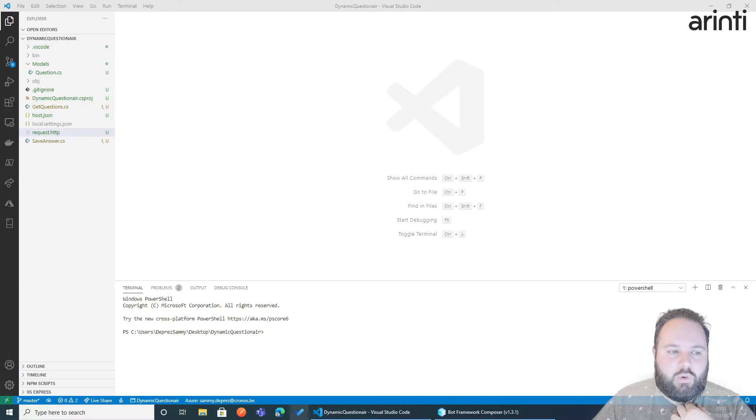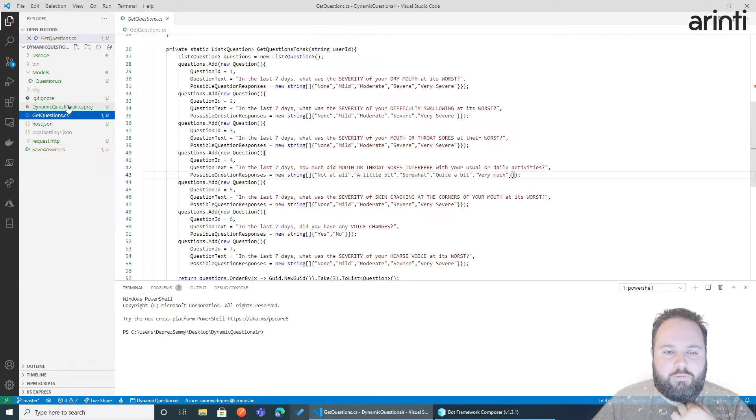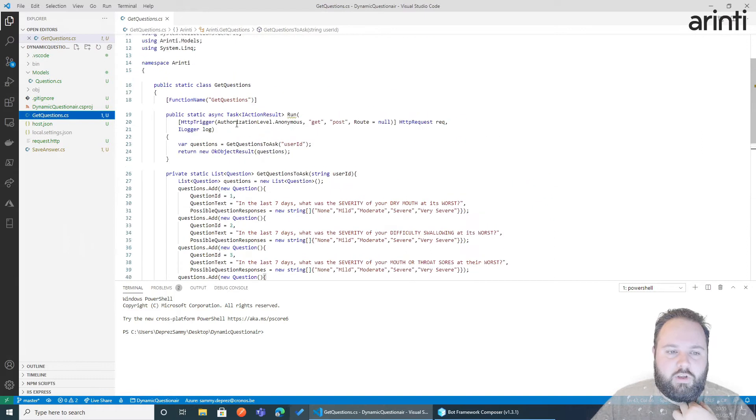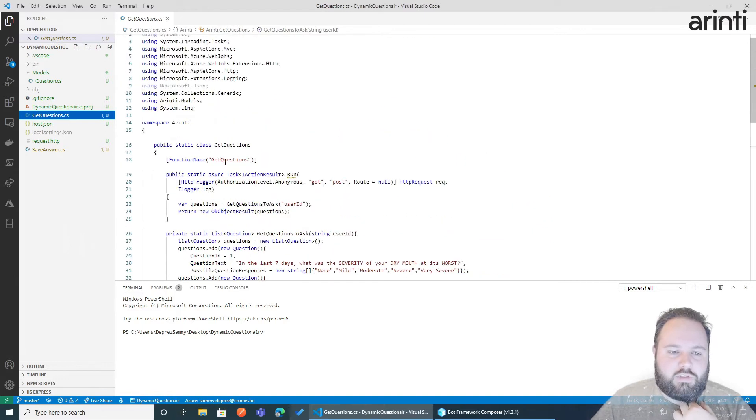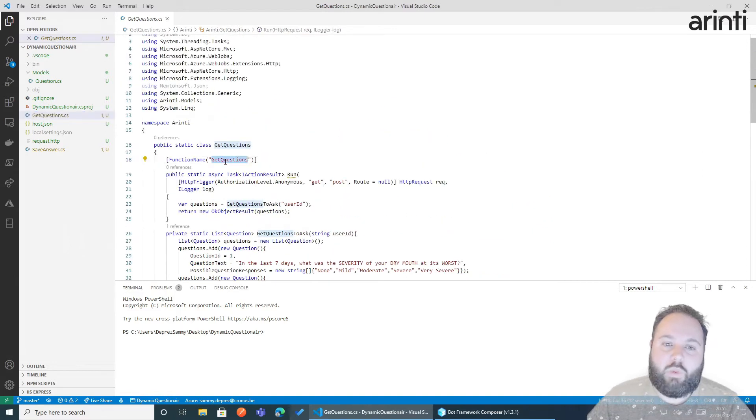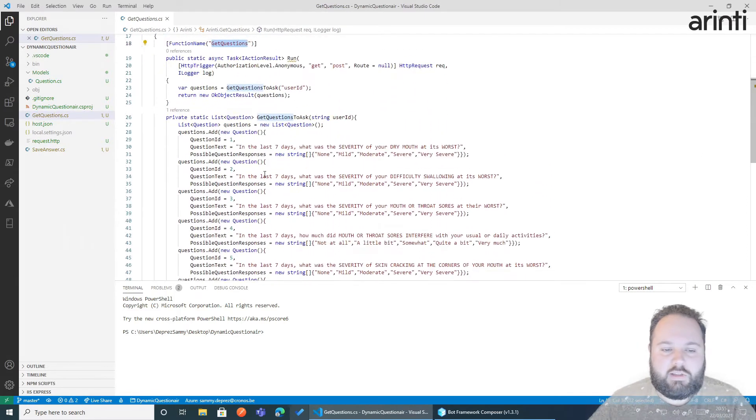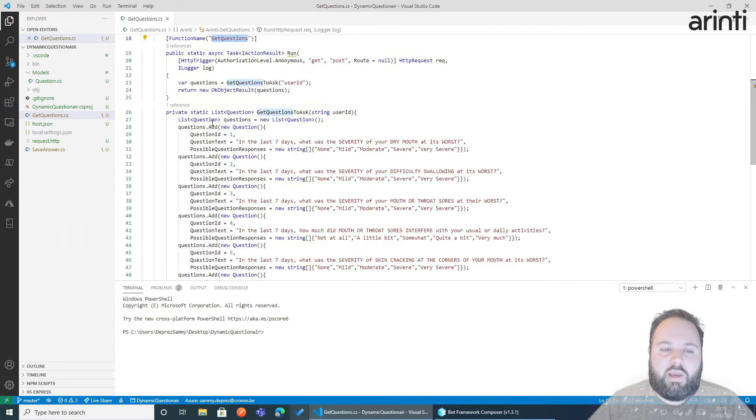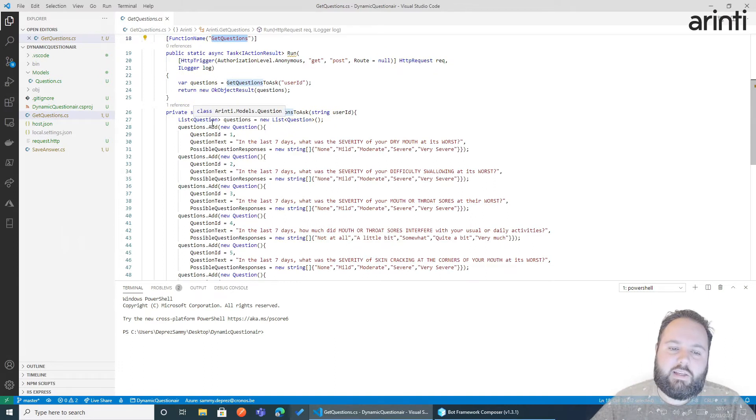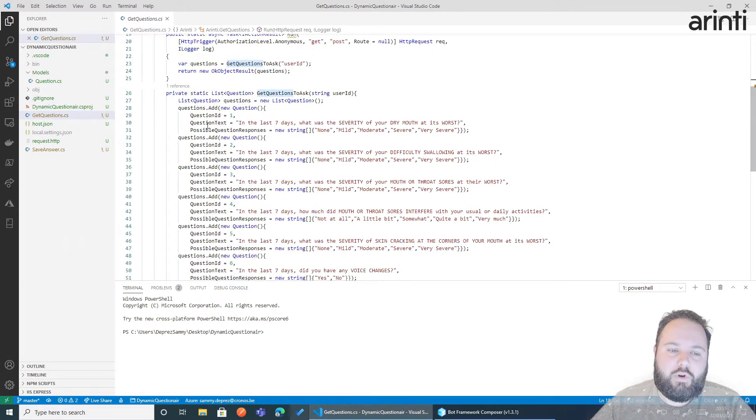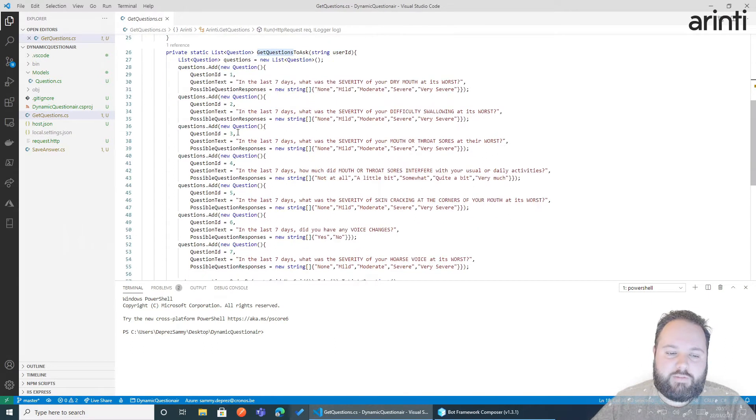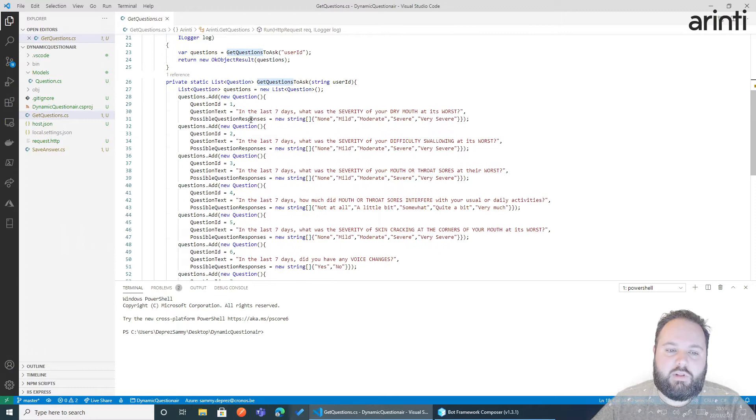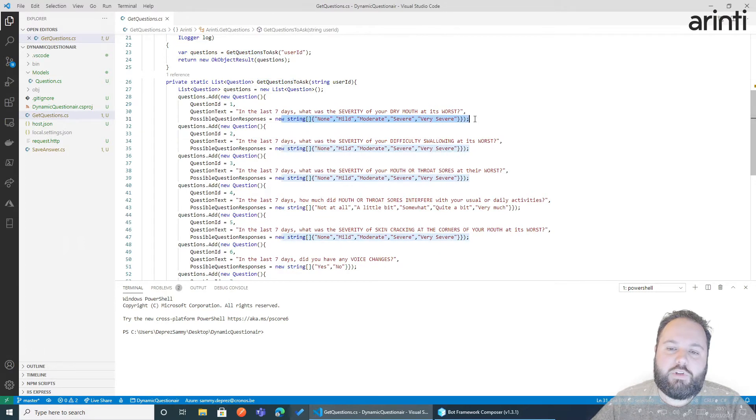What I did is create a small function called get questions. I created a static list of a couple of questions. I have seven in total and I also added a list of possible responses.